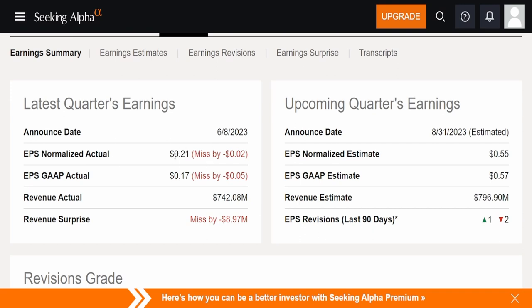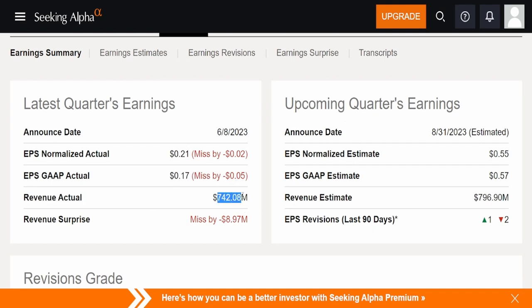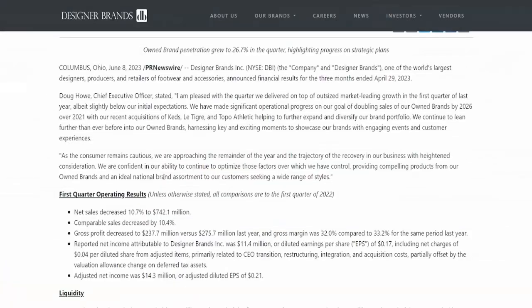EPS Normalize Actual, 21 cents. That was a miss by 2 cents. EPS Gap Actual, 17 cents. Missed by 5 cents. Revenue Actual, 742.08 million dollars. Missed by almost 9 million dollars. So let's take a look at the earnings. And like always, this will be linked in the description below for everybody to read. We got over here, we're going to start off with none other than the CEO's comments.